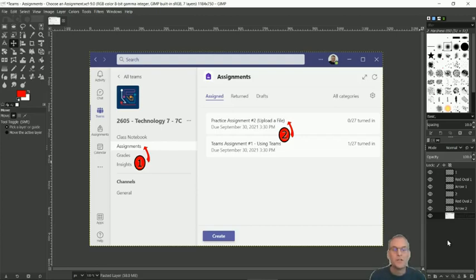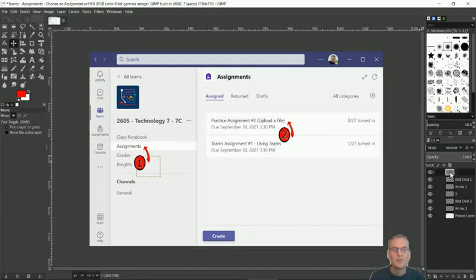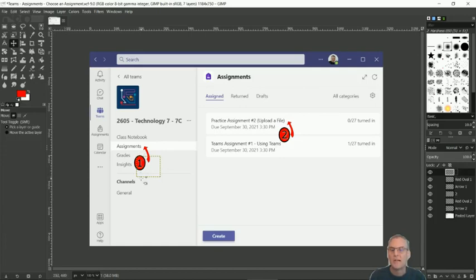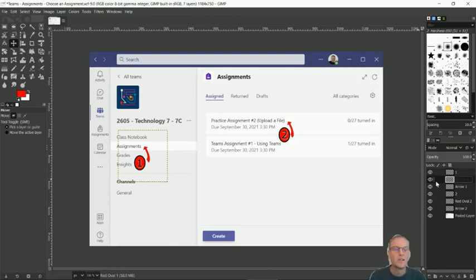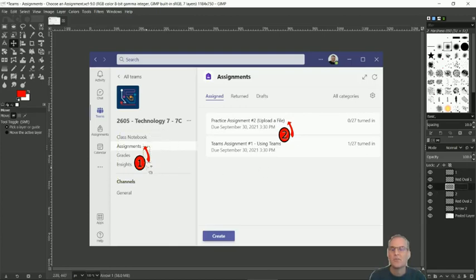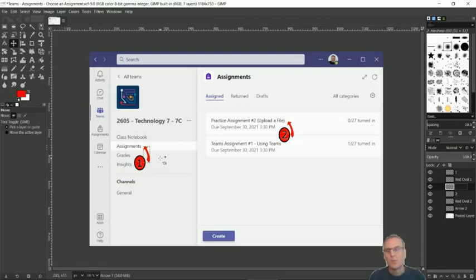Another thing to realize is that every layer has its own size. So for instance, if I click on the number one, it has a boundary edge black and yellow that goes around it. If I click on the red oval, it has a different size boundary edge. And if I click on the red arrow, it again has a different size boundary edge.